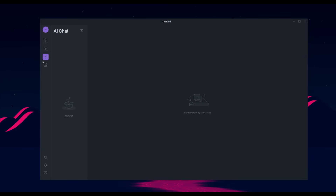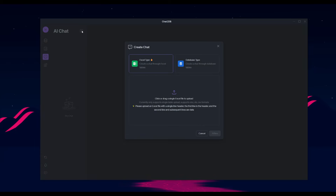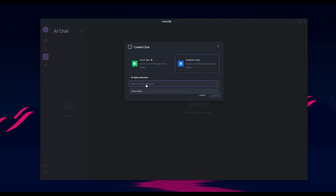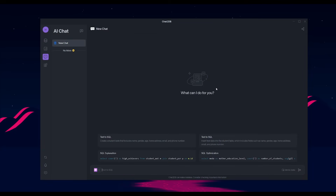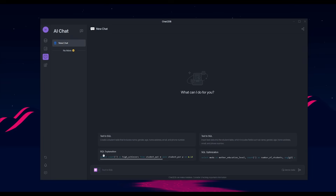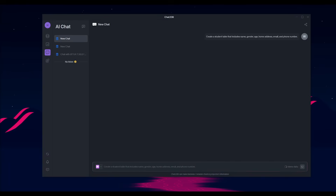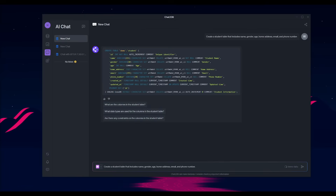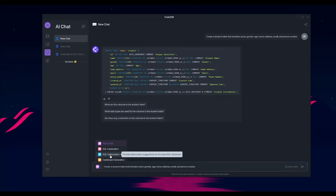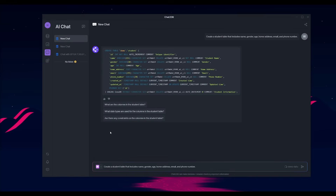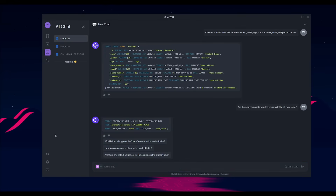You also have the ability for AI-driven data analysis. Go to AI Chat, click the top left button in the panel, and you can either create an AI chat with an Excel type or a database type. Upload your demo data and chat with it — you have text-to-SQL, the SQL explainer, and optimization features. For example, you can request it to create a student table that includes name, gender, age, home address, and a phone number, and it does that for you immediately. These four features — explanation, optimization, dashboard generation, and text-to-SQL — help you use AI for database analysis.